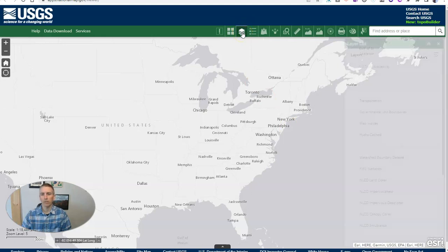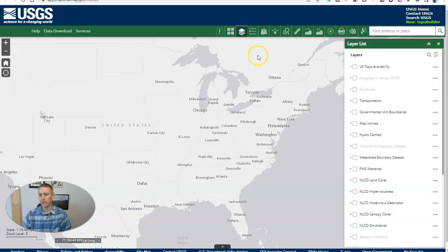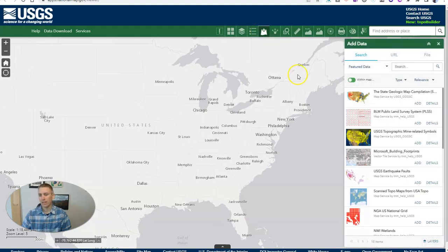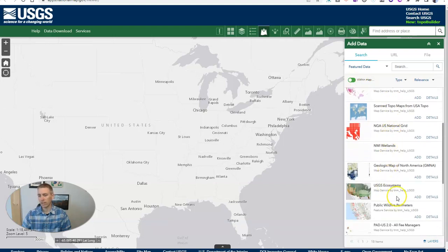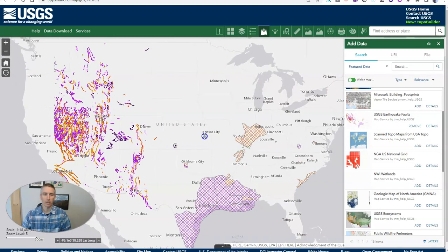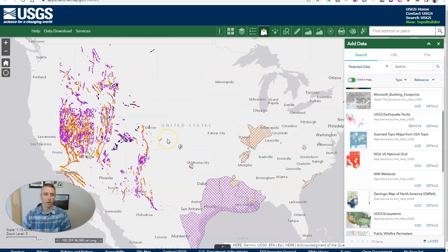Now we also have here a layer list, and this is layers of data that you can add to the map. We also have this option here for adding data. Let's scroll through here — we're going to say we want things within the map, so we'll add that toggled on. We can see things like ecosystems, earthquake faults. Let's add earthquake faults and add that to the map. And now it appears here on our map.